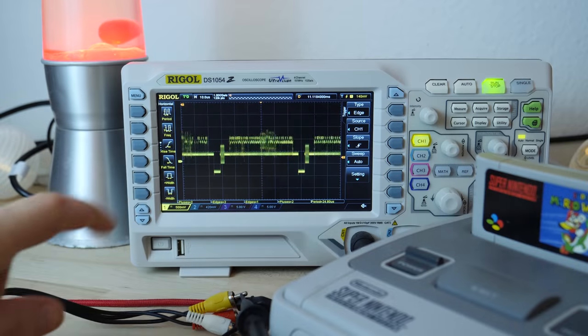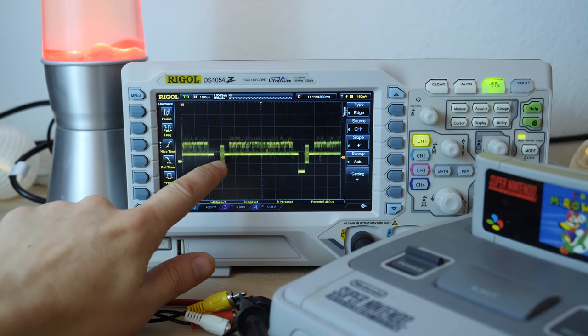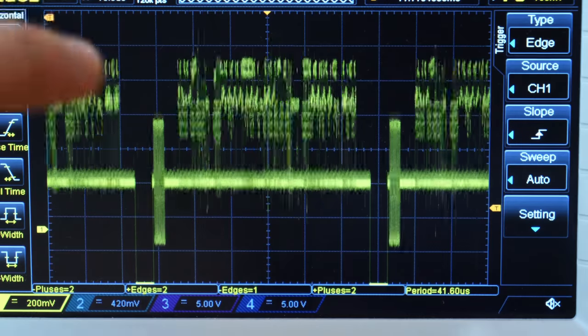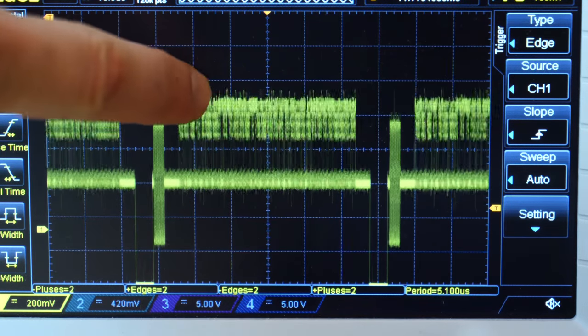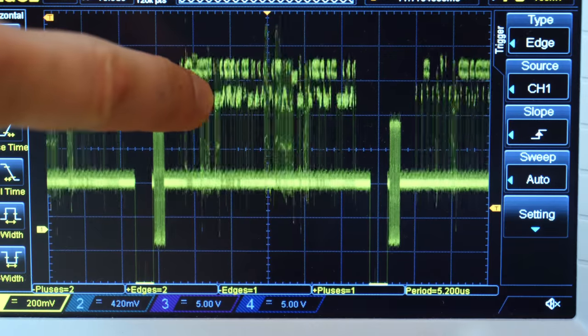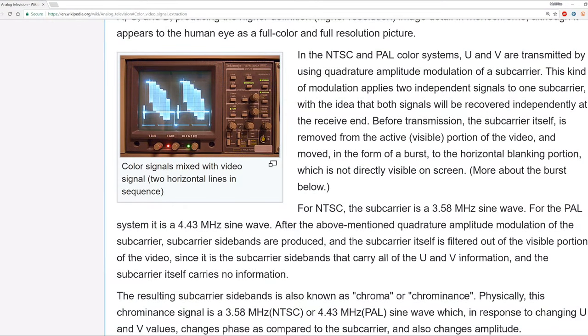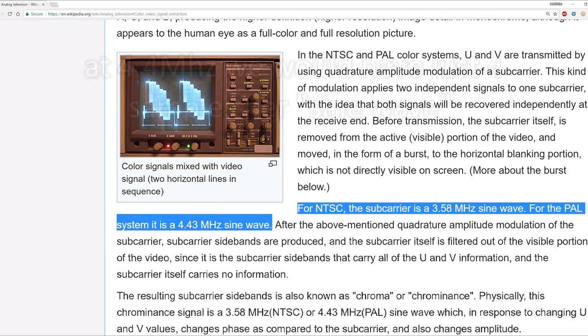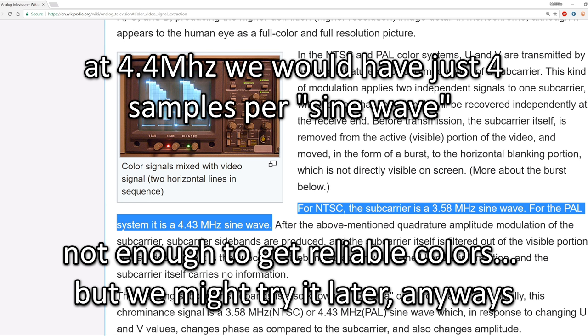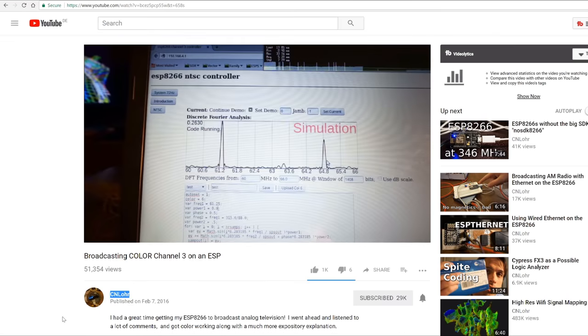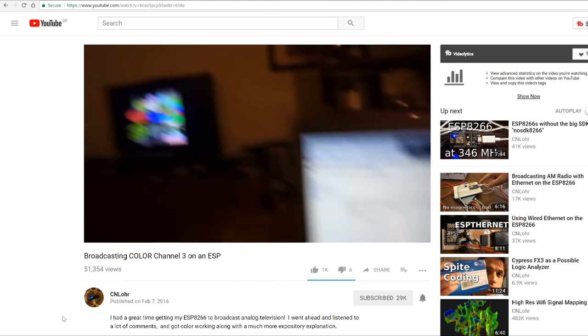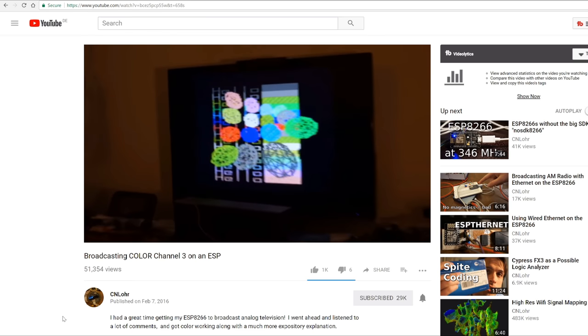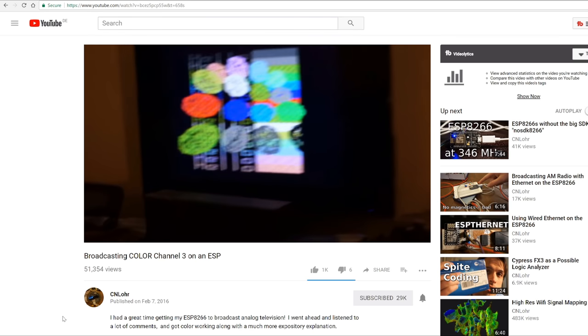To use color we would need an additional burst signal and on top of the gray values a color signal with a frequency that we can simply not achieve using the DAC. If you want to know more about Chroma, check out the videos of Charles' lore. He already did remarkable stuff with the ESPs.